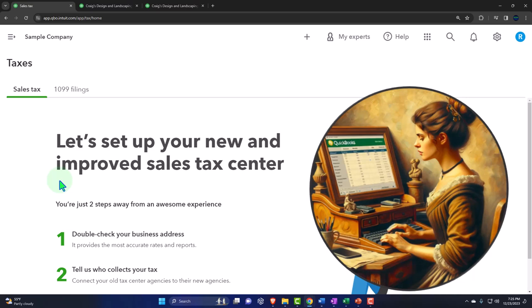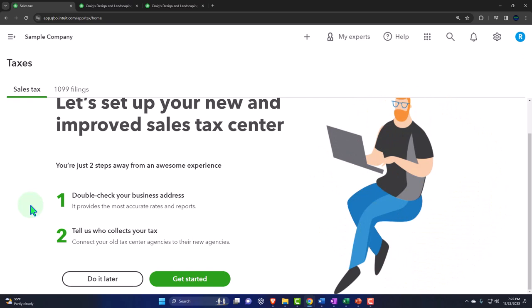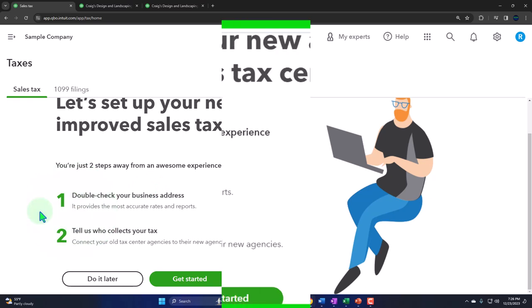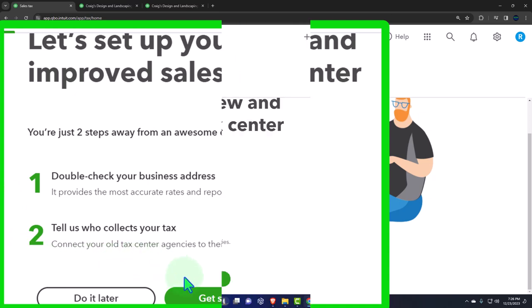Once sales tax is set up, it should be fairly straightforward going forward. Let's look at this: 'Let's set up your new and improved sales tax center — you're just two steps away.' Step one: double-check your business address. I think 'awesome' is overused these days — I've changed the term to 'awe-inspiring and then some' when something is really impressive. Anyway, double-check your business address, as it provides the most accurate rates and reports. Then we tell the system who collects your tax. We're going to say 'let's do it.'